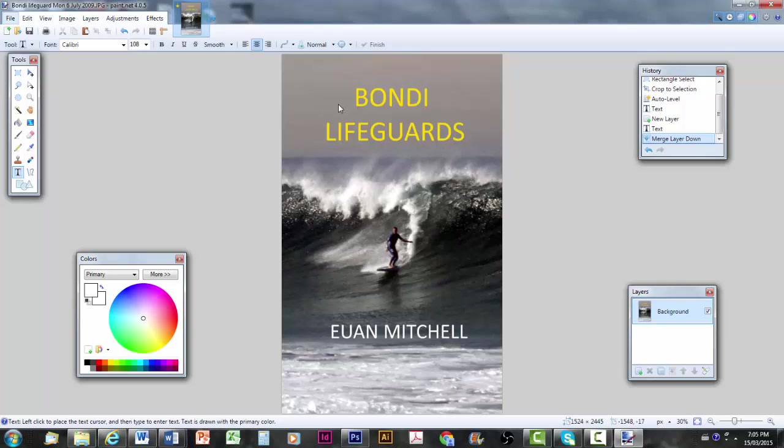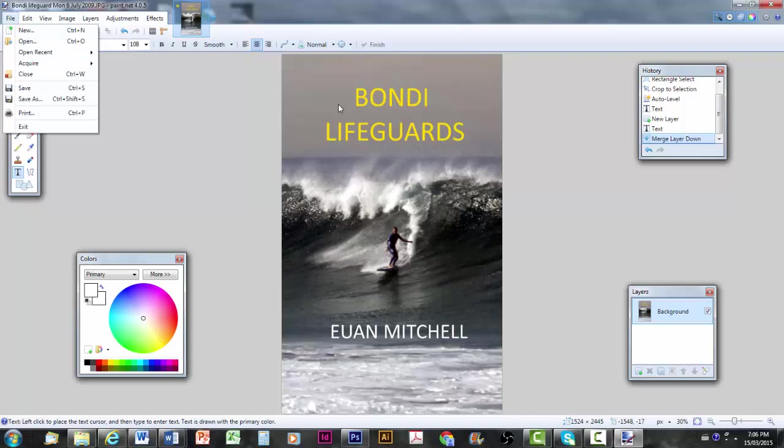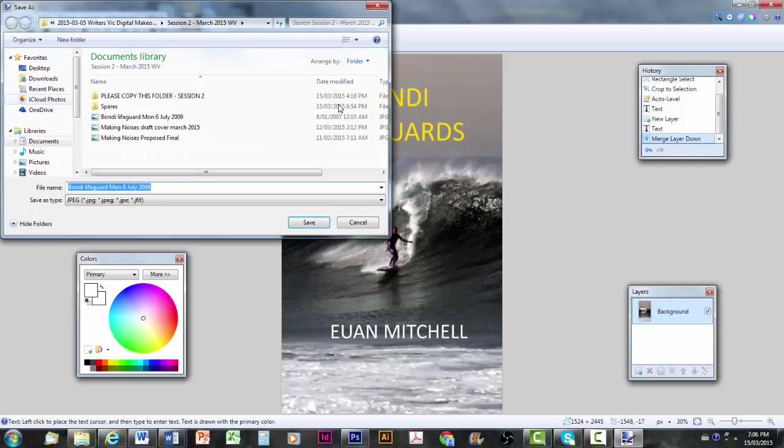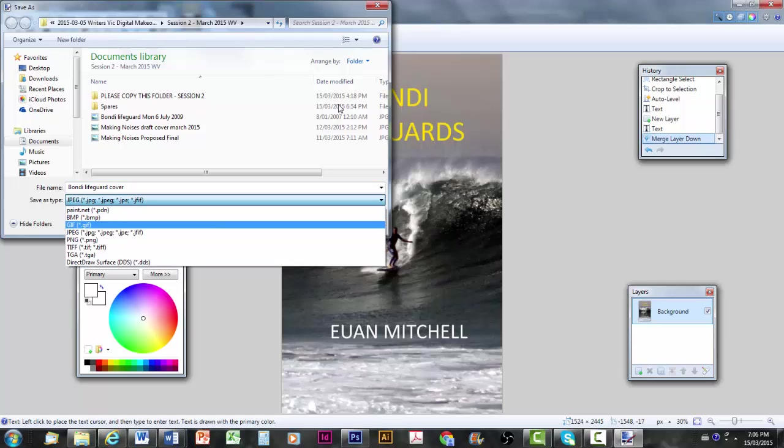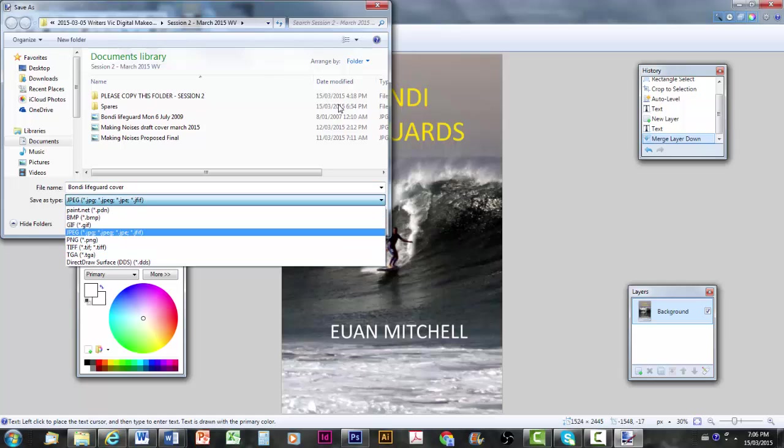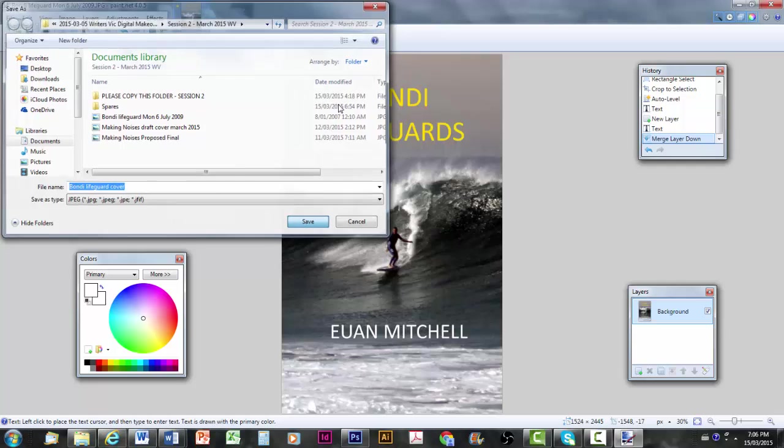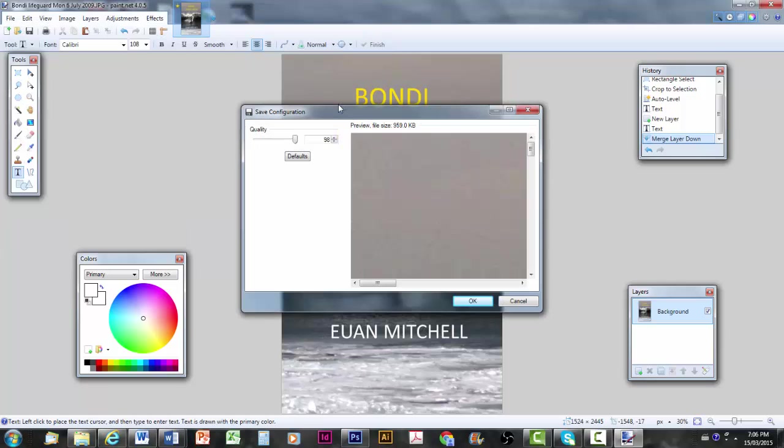Final thing is to save the image that we've got as a JPEG. File, I should say. Save as. I'm pretty used to this sort of thing. Bondi Lifeguard. Let's call it cover. And you can see the number of different formats I can use. Just stick with a good old simple JPEG. It really is the best one. There are a number you can use, but just stick with that one.